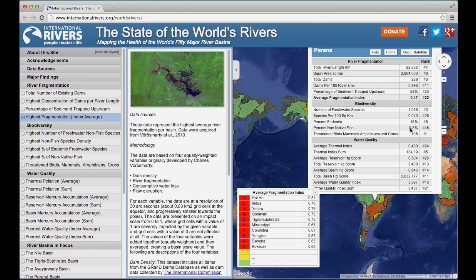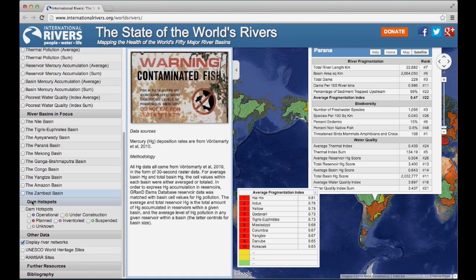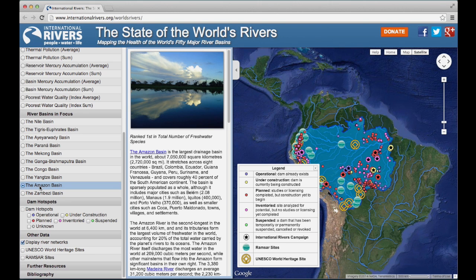The State of the World's Rivers also includes information about 10 river basins where dam building is especially significant. Scroll down to study the selection of 10 basins in greater depth. Let's choose the Amazon. You'll see that Google Maps zooms to scale and the basin is highlighted in blue. Three data types automatically load: our dams database, Ramsar wetlands sites, and UNESCO World Heritage sites. We've marked with a star those dams where International Rivers has an active campaign or program. In the text panel, a description of the basin and its dams appears.